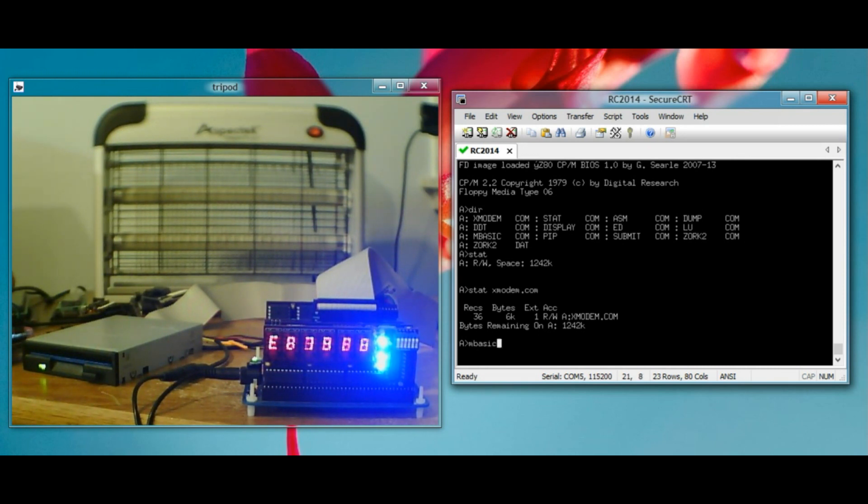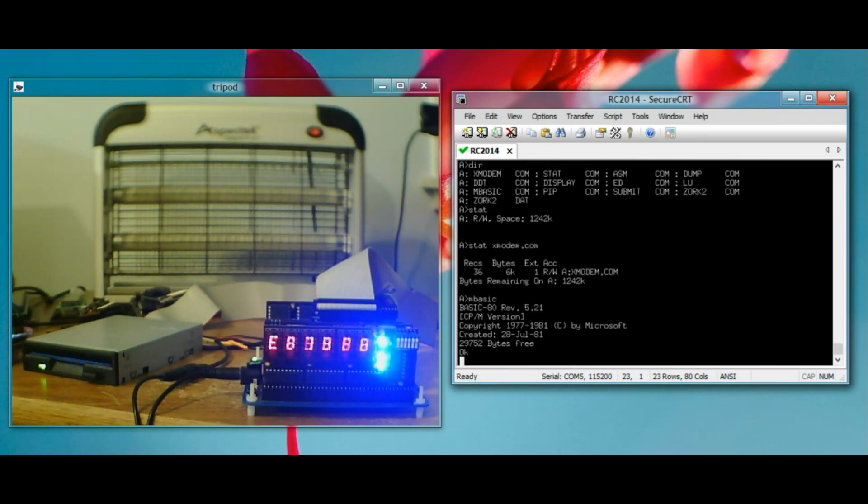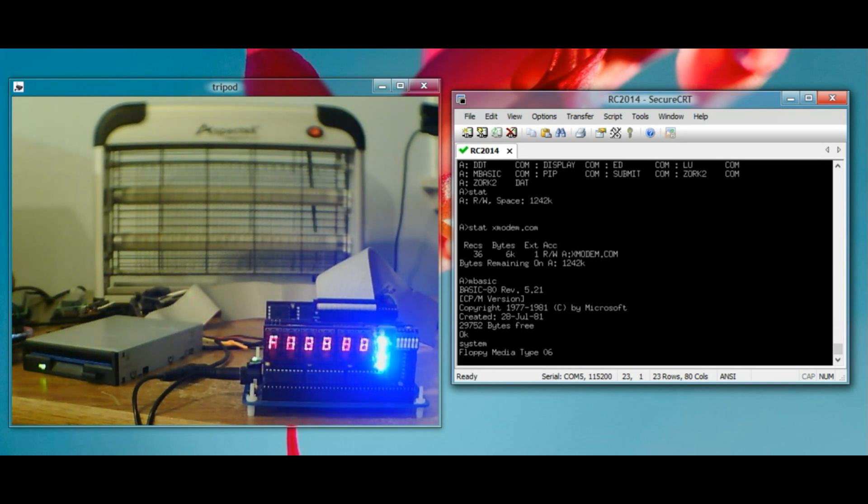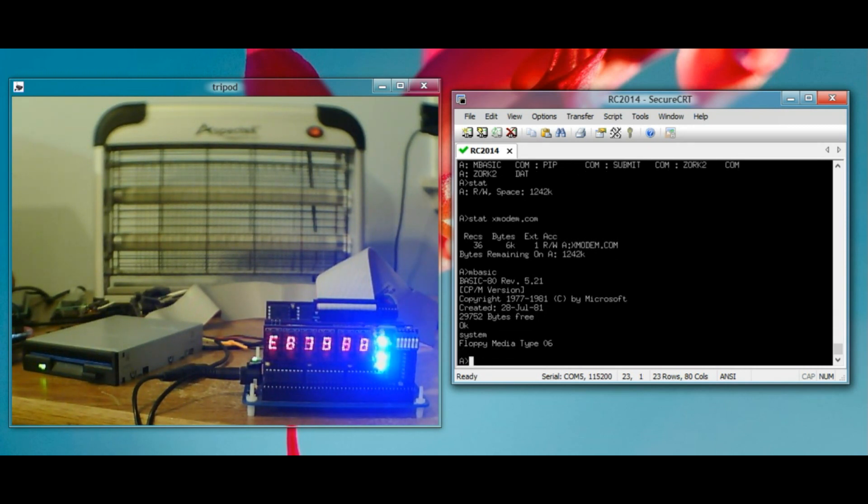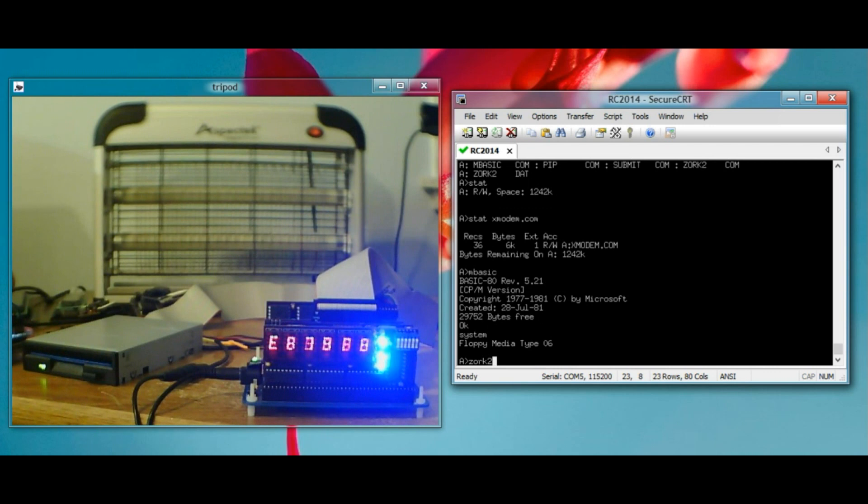Run MBASIC. Load Microsoft BASIC. Takes a little while. Lots of stuff to load. Exit Microsoft BASIC. You'll notice when we run a big command and then exit, it has to reload CPM from the floppy. That's why we get this little floppy media type thing printed out at the end of the command.